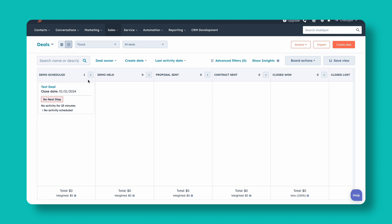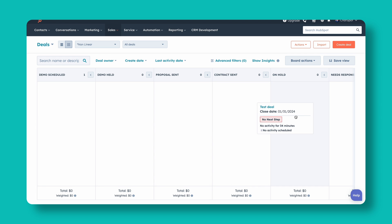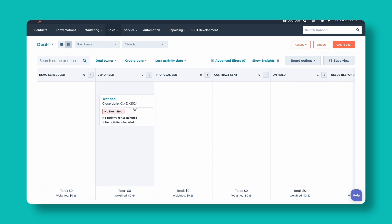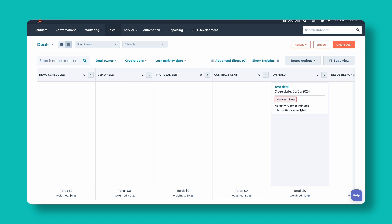An example we see very often when pipelines are not linear is having stages like 'on hold.' Maybe we do a demo scheduled, then move the deal to on hold for whatever reason, then move it back to demo held and back to on hold — just bouncing around all over the place. A lot of times on hold is also a place where deals go to die and not actually move forward. When thinking about your milestones, identify those key milestones that almost every opportunity will hit and that we can move through from left to right in a linear fashion.